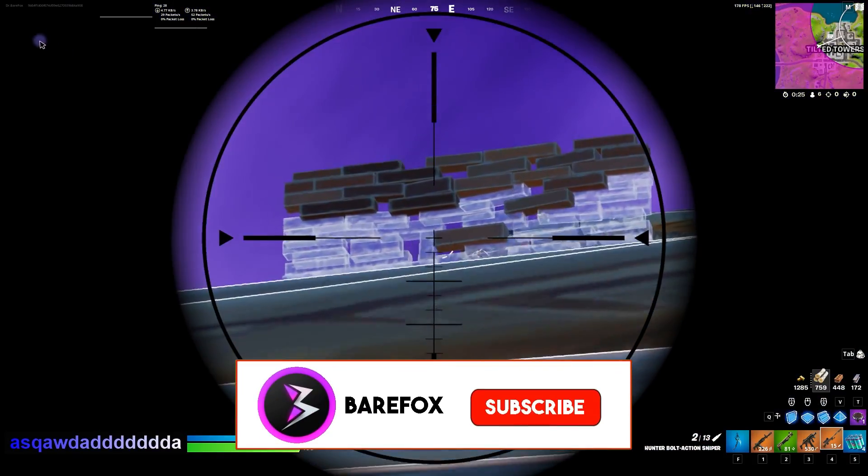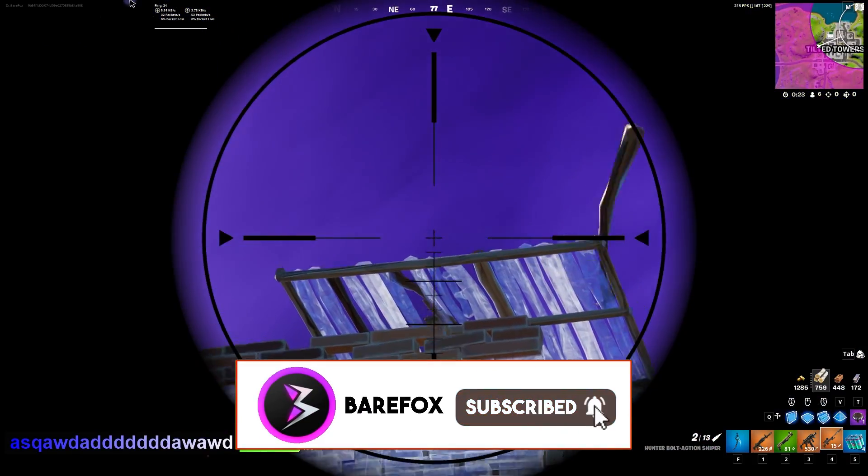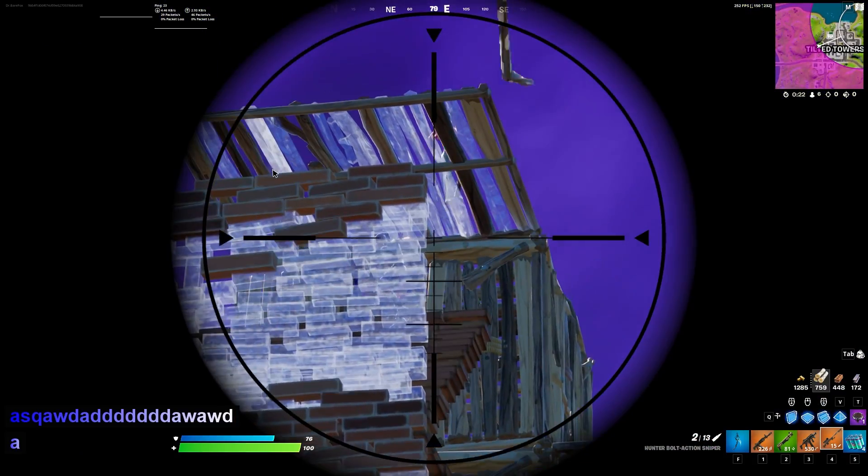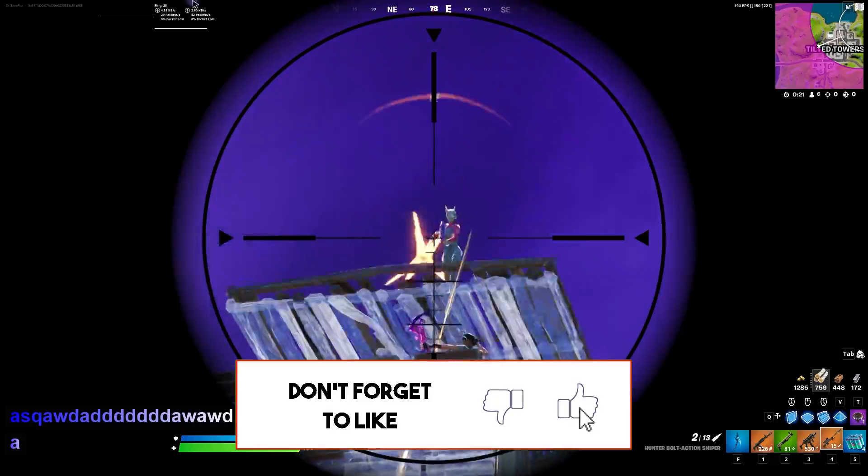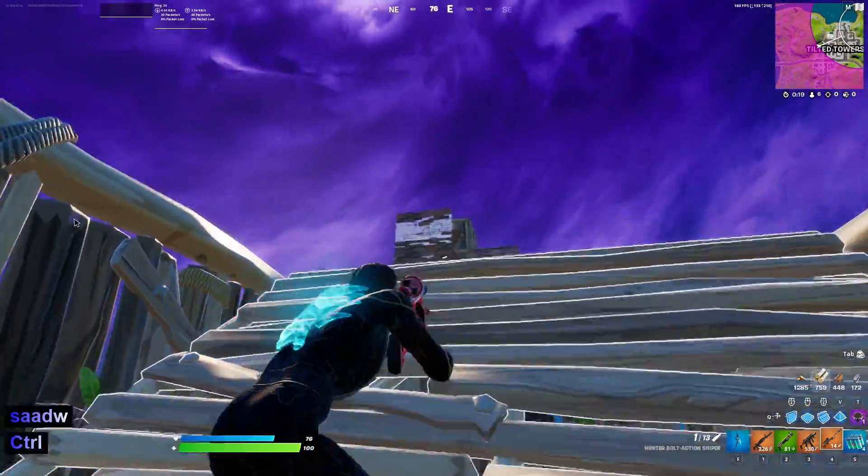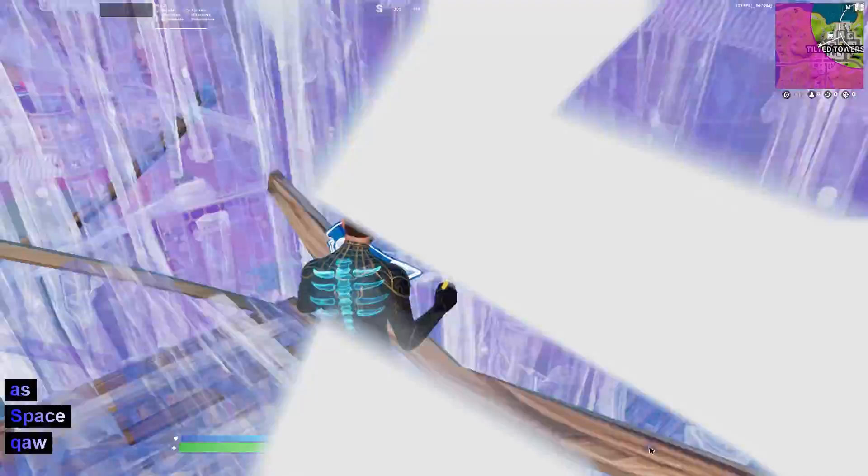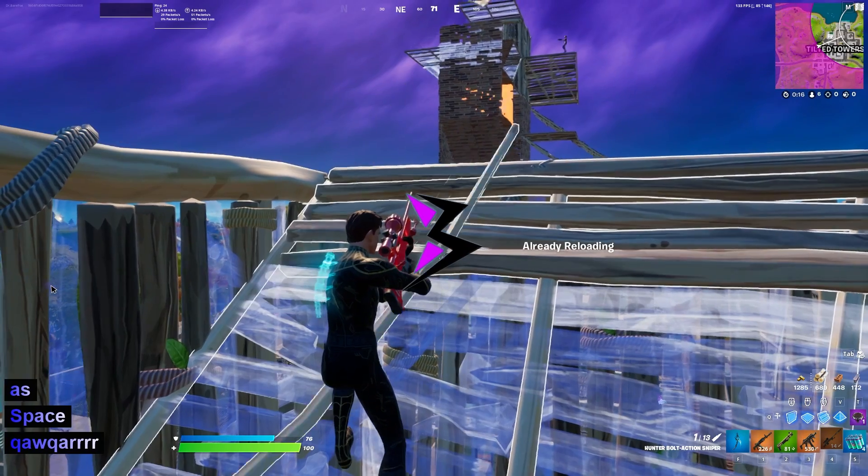Make sure to watch this video till the end and also if you are new around here make sure to smash that subscribe button since 96% of you guys are not subscribed to the channel. And with all that said let's roll the intro.